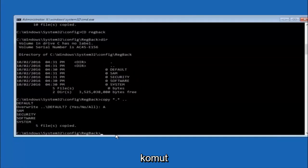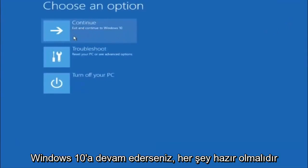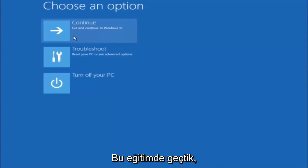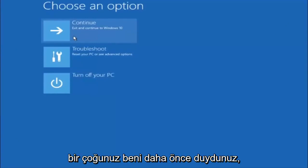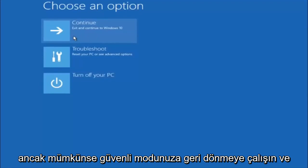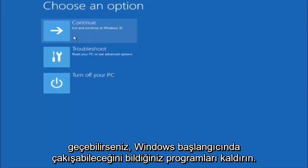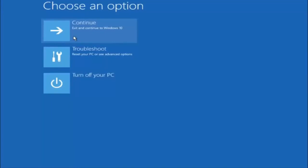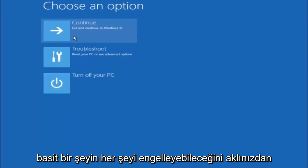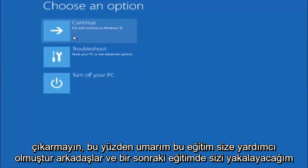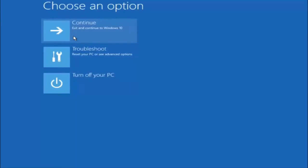At this point you should be good to go — you can close out of the Command Prompt window. And if you accidentally continue to Windows, you should be all set. I hope one of these three or four different methods we went through in this tutorial helped you out. Try going into Safe Mode if possible and uninstall any programs you know might be conflicting with the Windows startup — something very simple like that could be blocking up everything. I hope this tutorial helped and I'll catch you in the next one, goodbye.